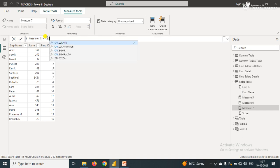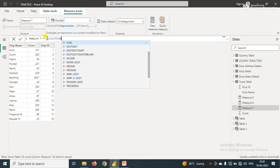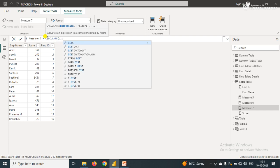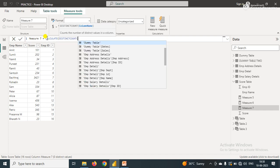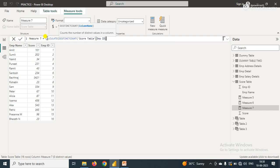I'll use the CALCULATE function. In the CALCULATE function, the first parameter is the expression. In the expression, I'll use the DISTINCTCOUNT function and pass the column name Employee ID.